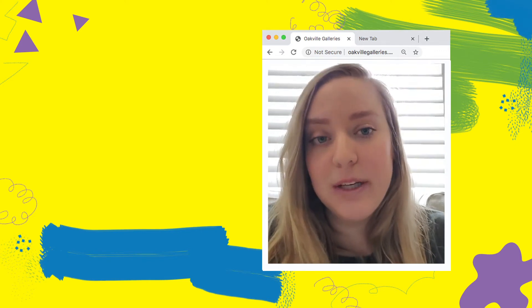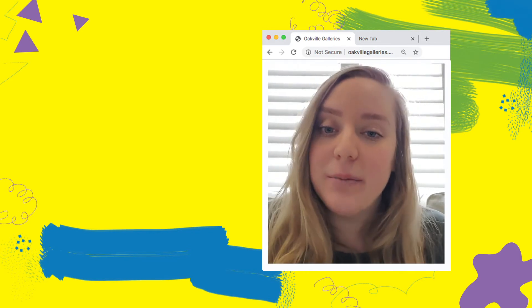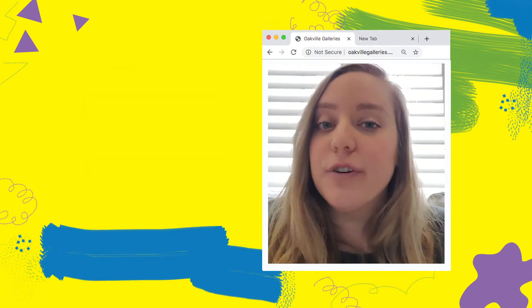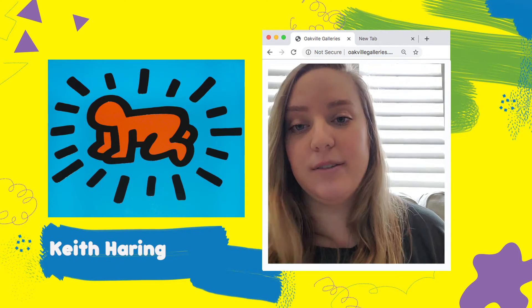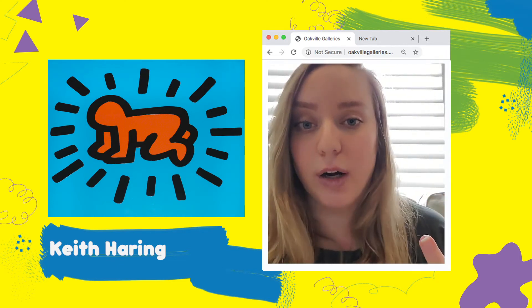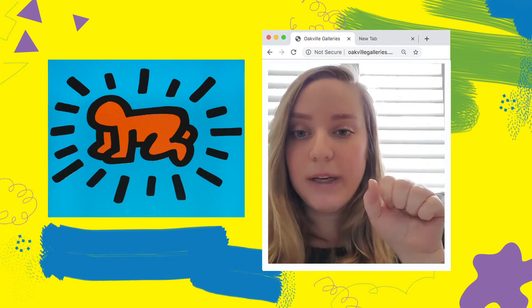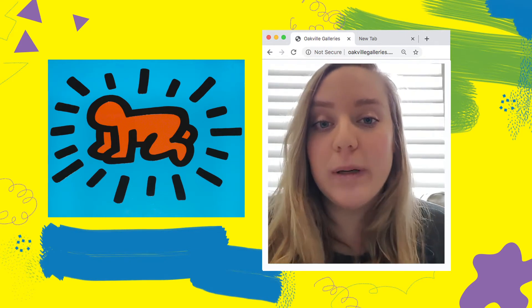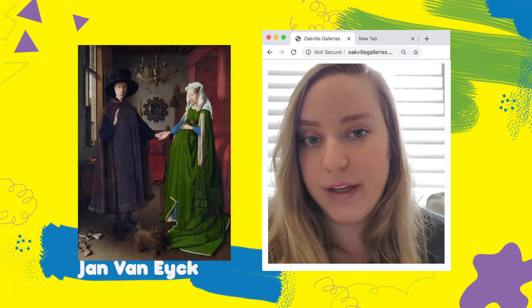Examining symbolism in artwork is fun because you're searching for meaning almost like a treasure hunt. We have some sample images of artworks in our accompanying PDF document. The first one I want to focus on is Keith Haring's radiant baby. Keith Haring is very famous for using symbolism in his colorful artwork.